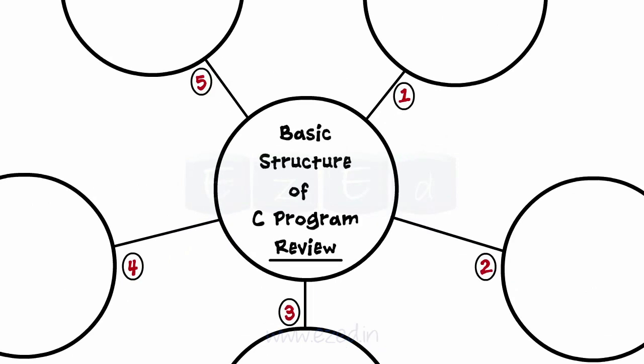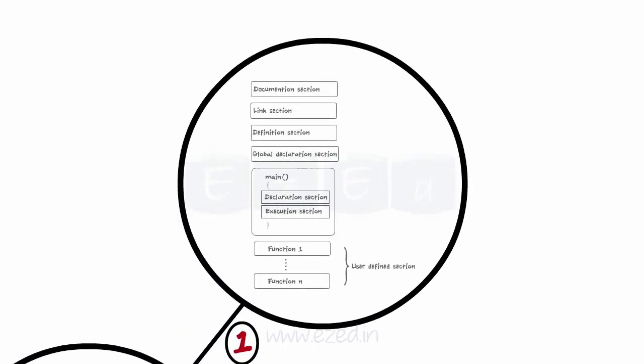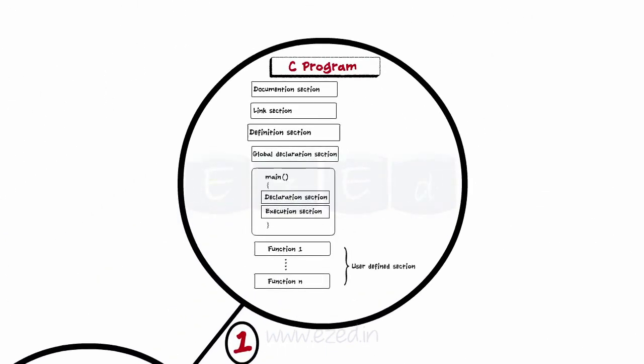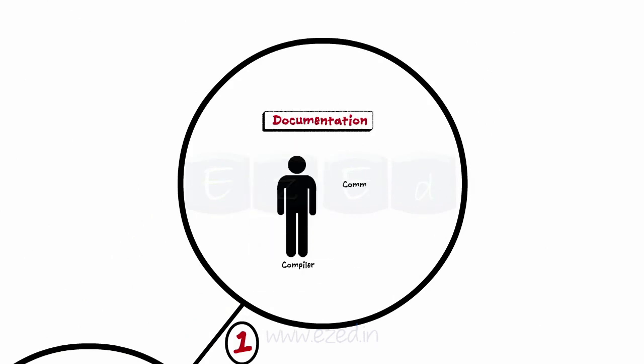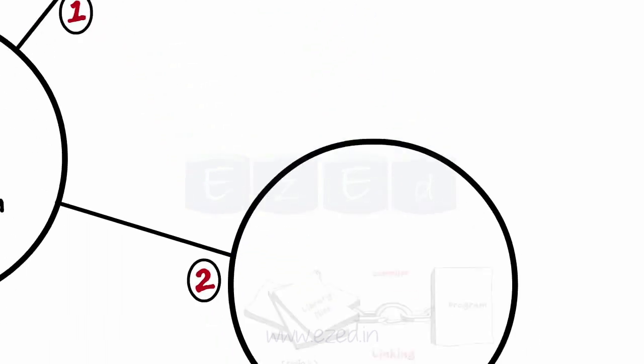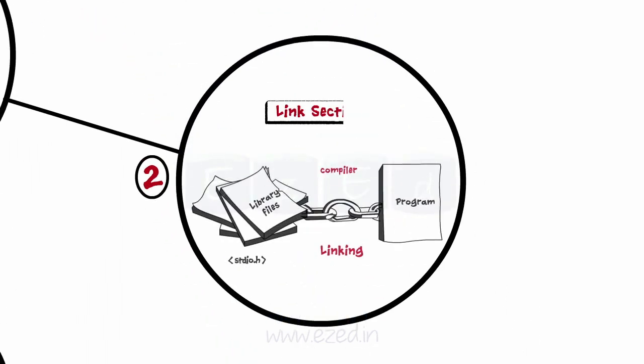Let's have a quick review of what we've learnt. Firstly, we saw that the C program is divided into various sections. First section is documentation section which has comment statements which are ignored by the compiler. Next is the link section in which the various header files are declared.